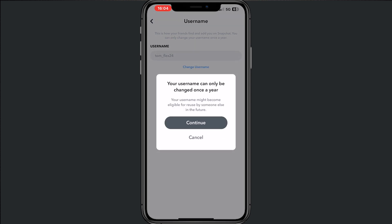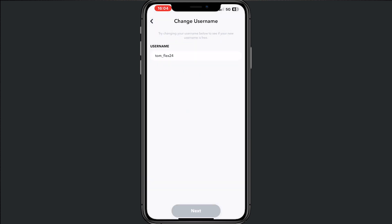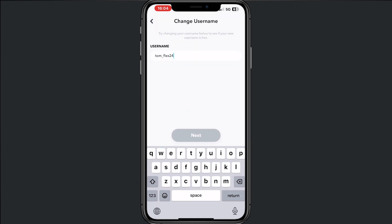have to change username, continue. Now we can change the name to what we want, then when your username is done, tap on next and your username will be changed. All right, this is how it works.